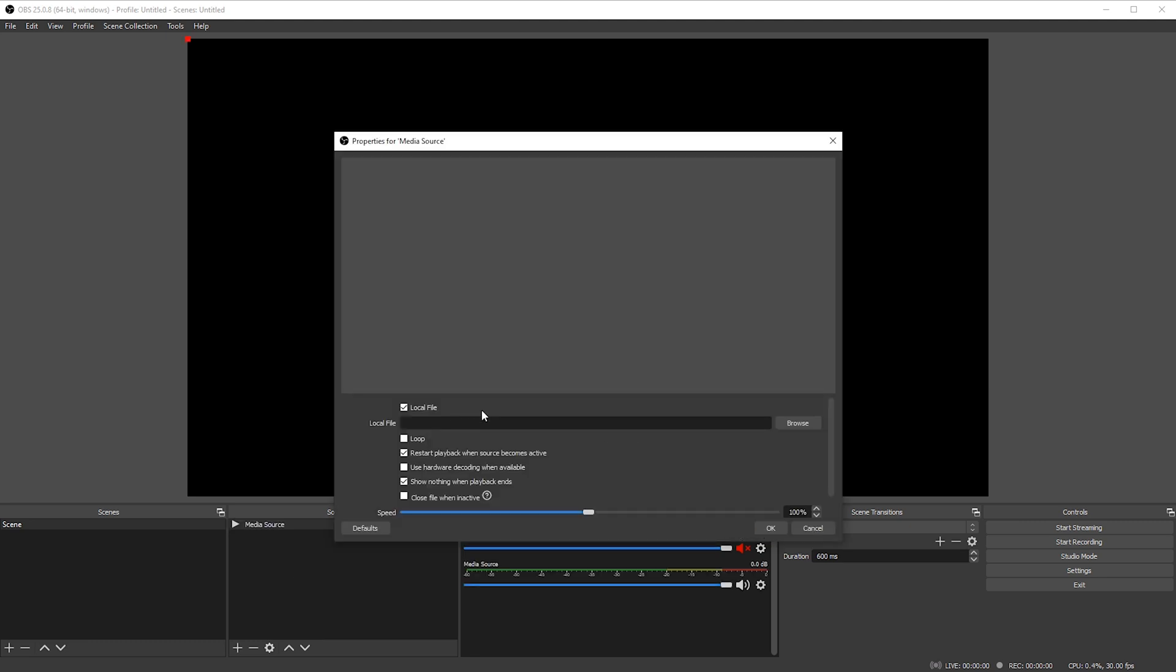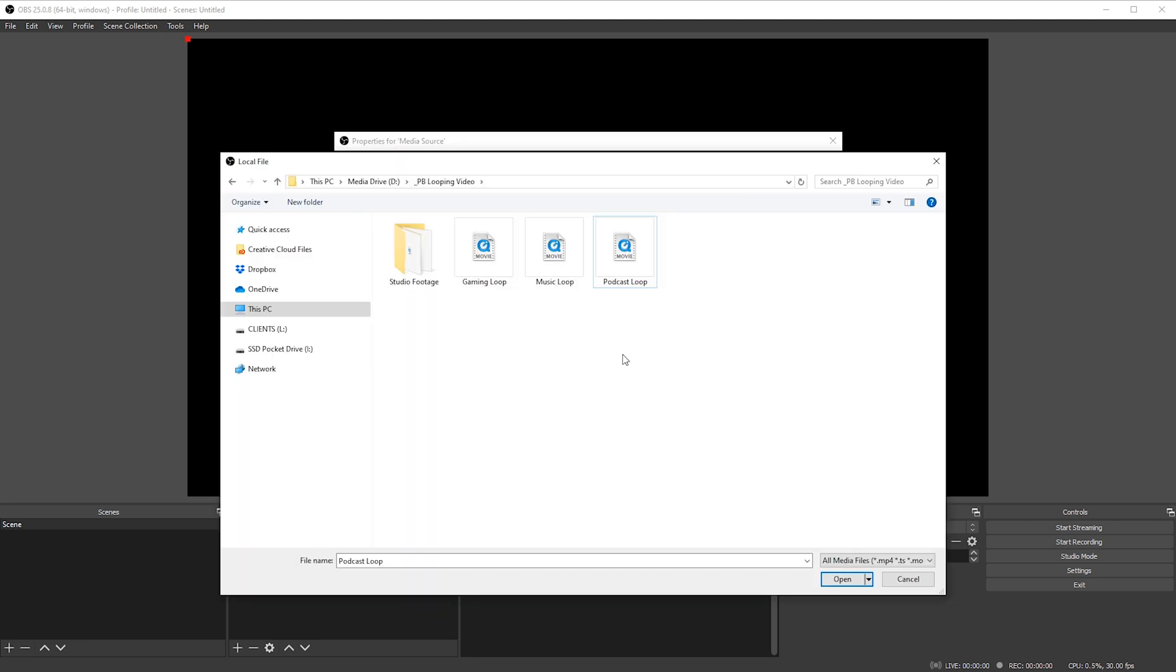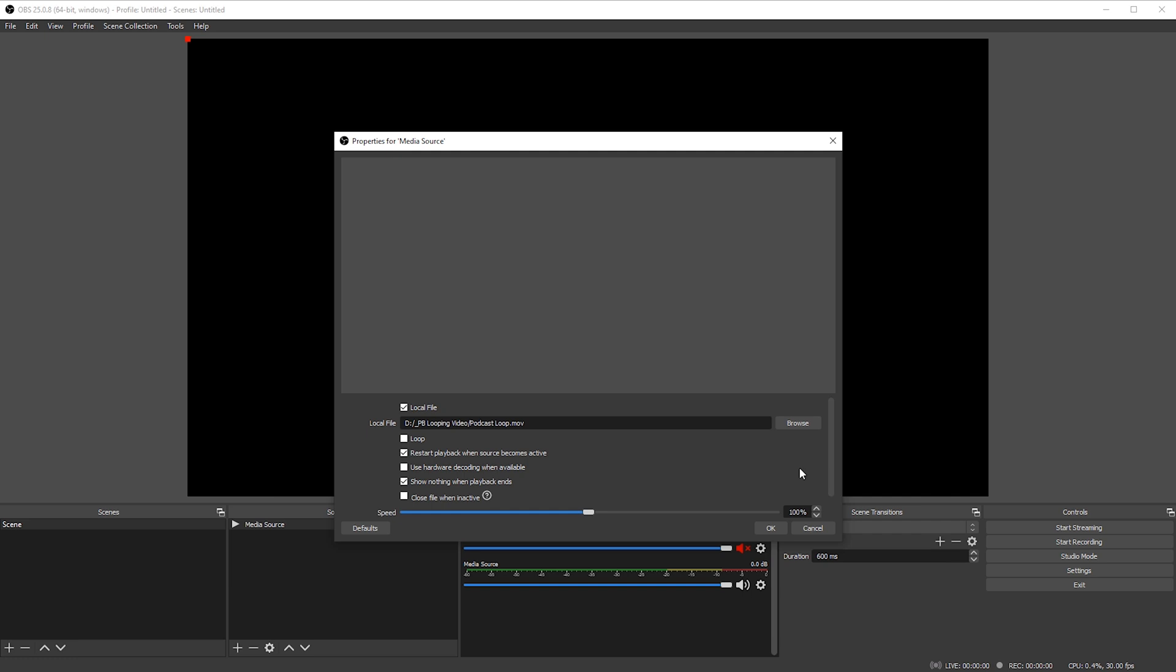Now we can load in our file so I'm gonna hit browse and that'll open up the Explorer and I'm just gonna select that podcast loop with the dust and go ahead and click open. And again because this is looping go ahead and check on for this to loop and that will loop seamlessly now and go ahead and select OK.